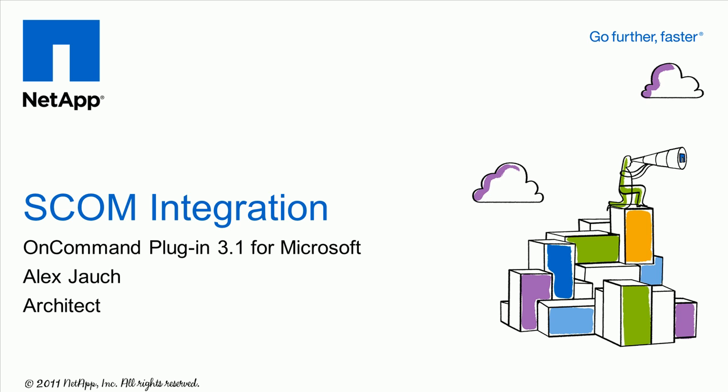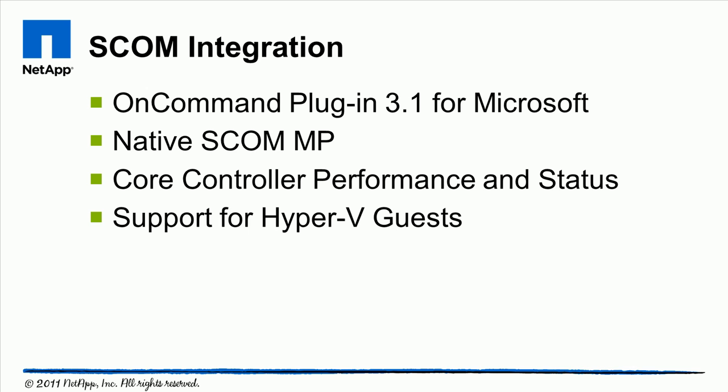This is a sneak peek of a future NetApp product. Specifically, the OCPM 3.1 plugin is a native SCOM management pack that allows us to provide core controller performance and status along with support for Hyper-V guests.